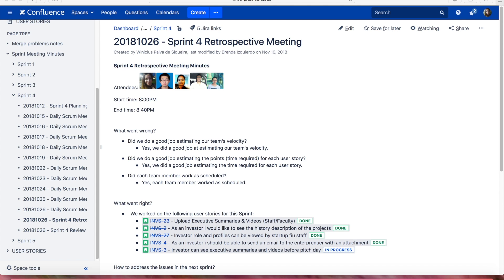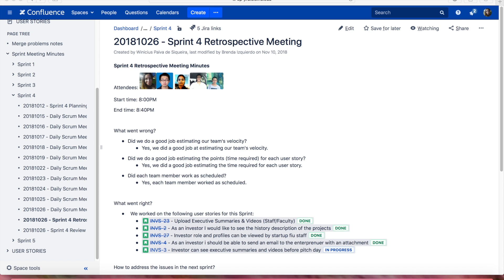As you may see in our Confluence space, our Sprint 4 Retrospective Meeting took place on October the 26th. The five team members were in attendance. The start time was 8 p.m. and the end time was 8:40 p.m.